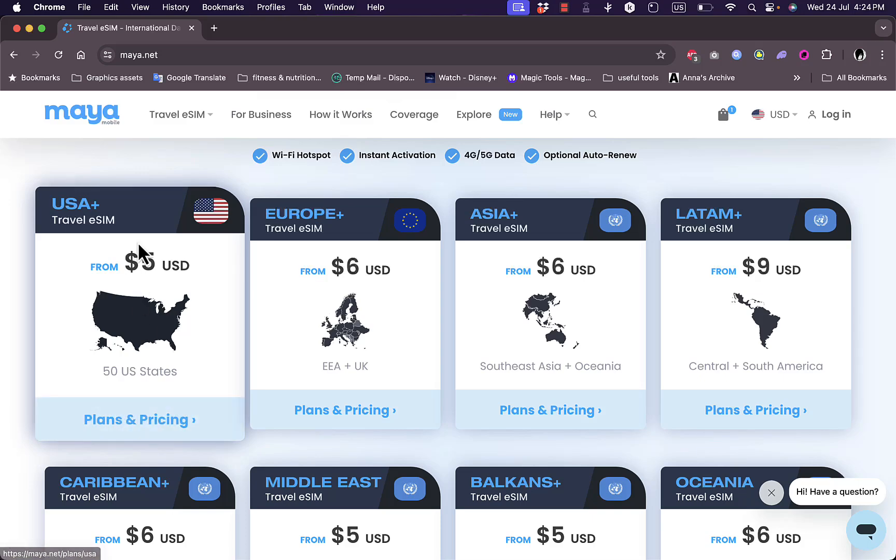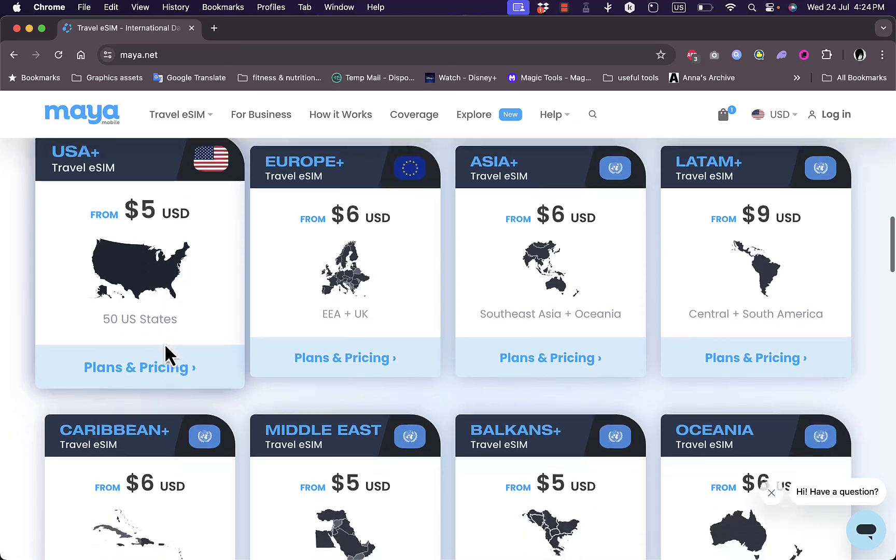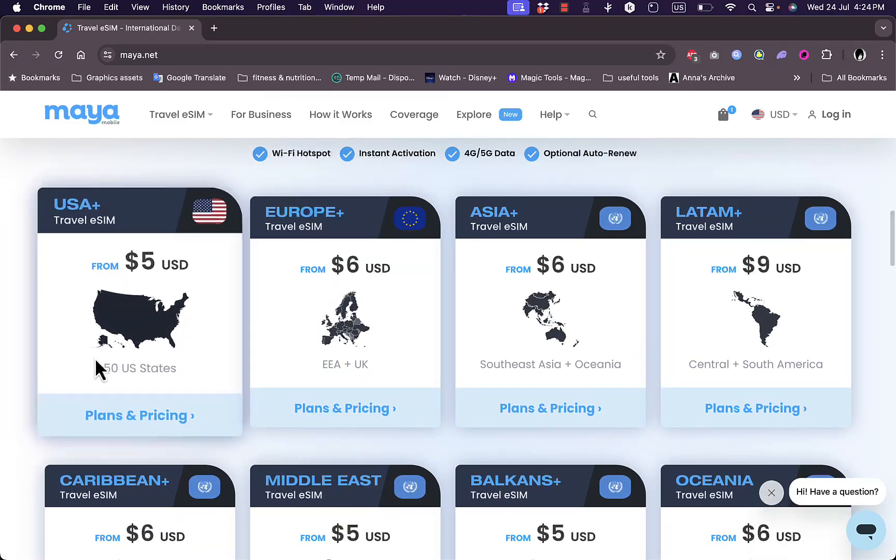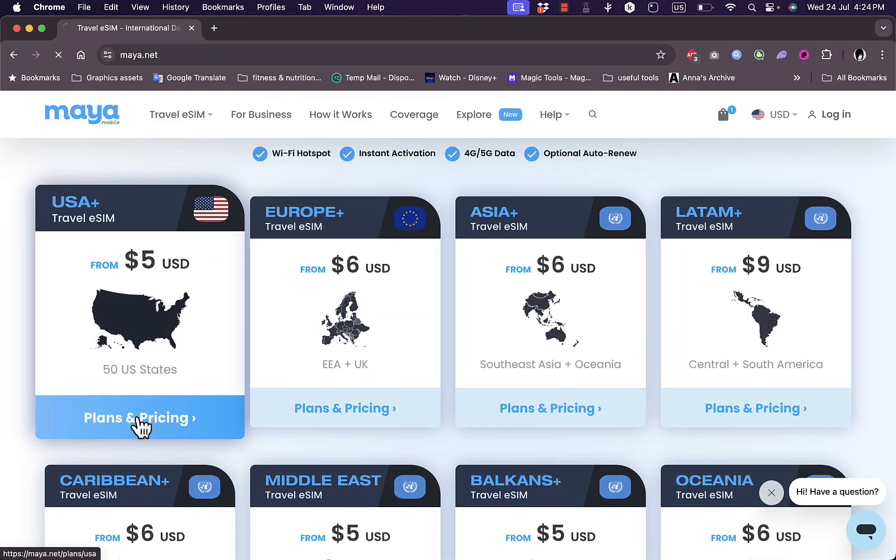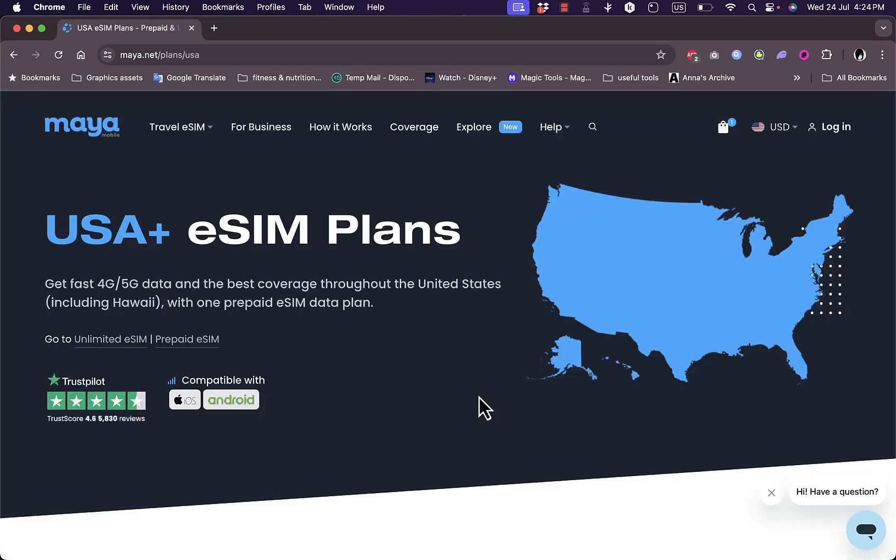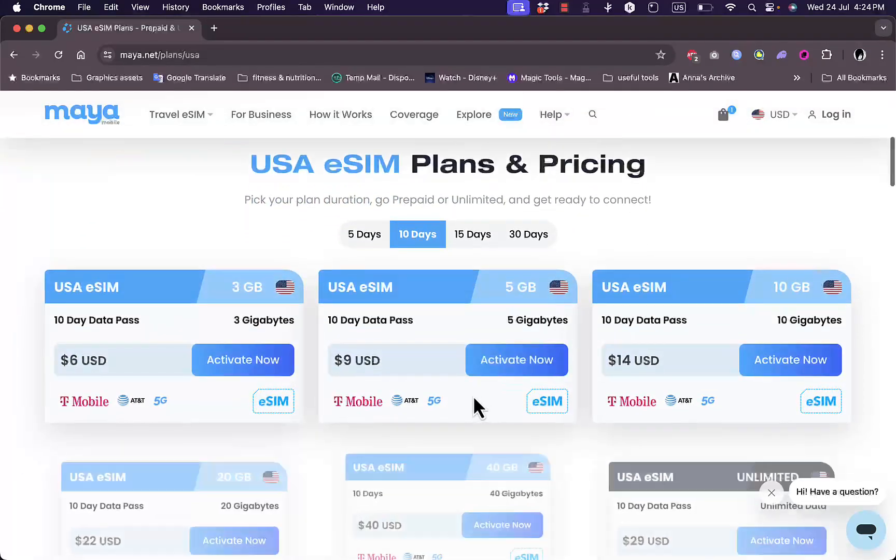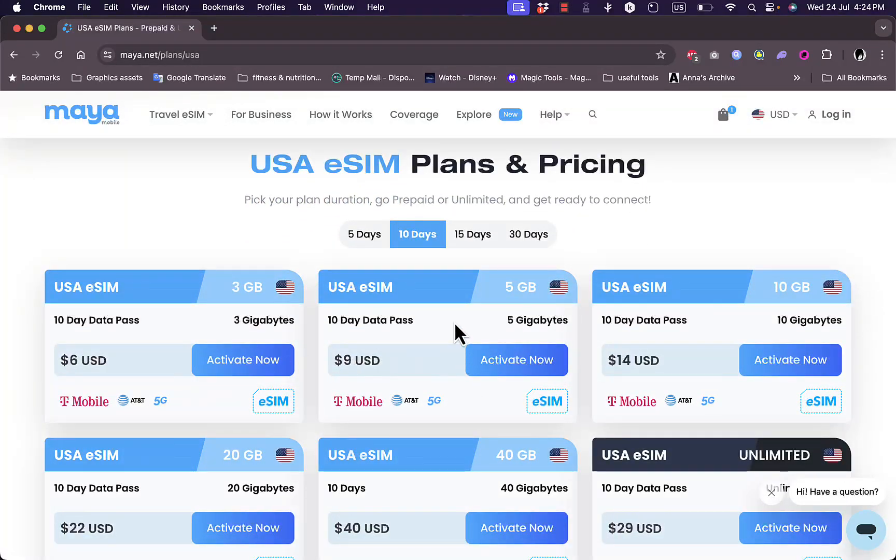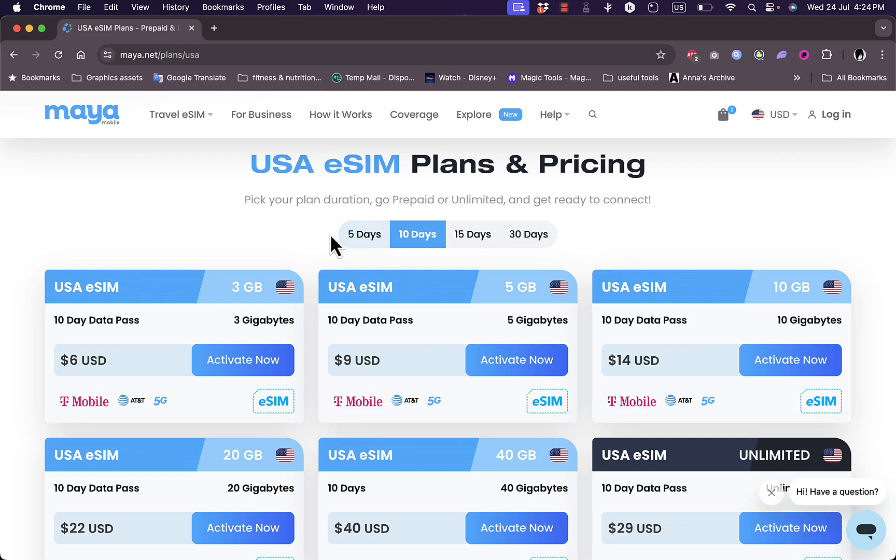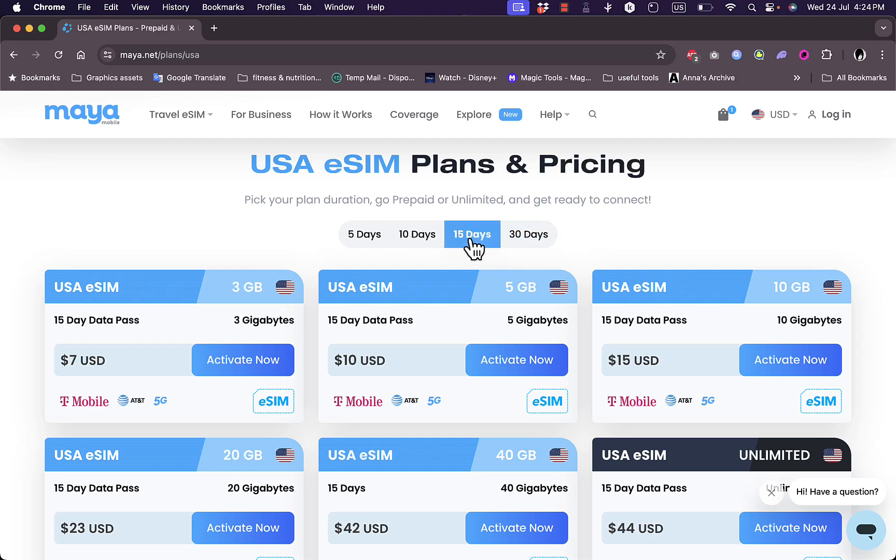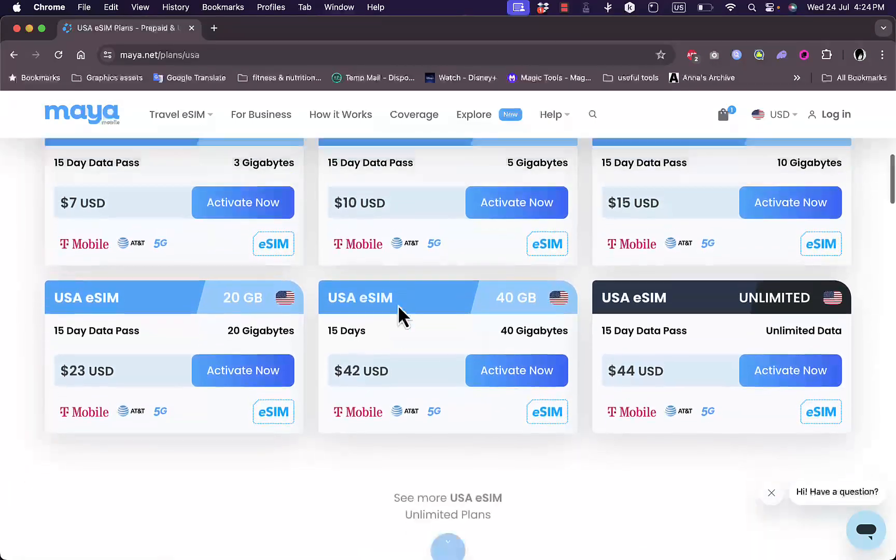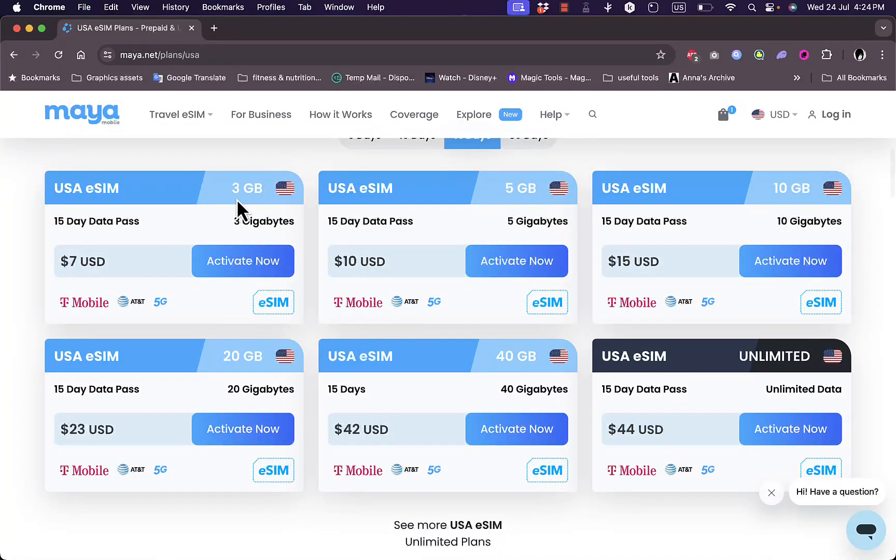Tap on the United States USA, click on plans and pricing, and here choose a plan that works better for you. You'll need to choose the number of days or the time period you'll be in the United States. It could be five days, ten days, fifteen or thirteen days. Let's say I'm going to stay for fifteen days and these are the plans.